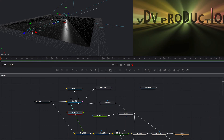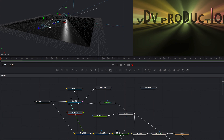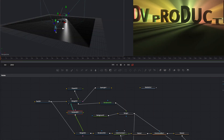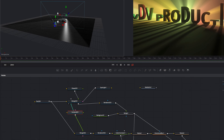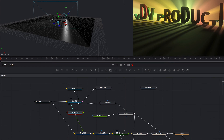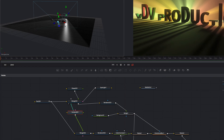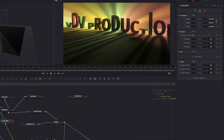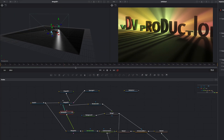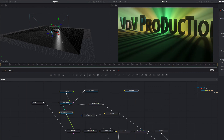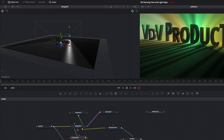In the next step we want to animate our camera. We go to the first frame and set our starting position. Now we activate the keyframe animation of our camera. Now we go to frame 190. After that we change the end position of the camera.